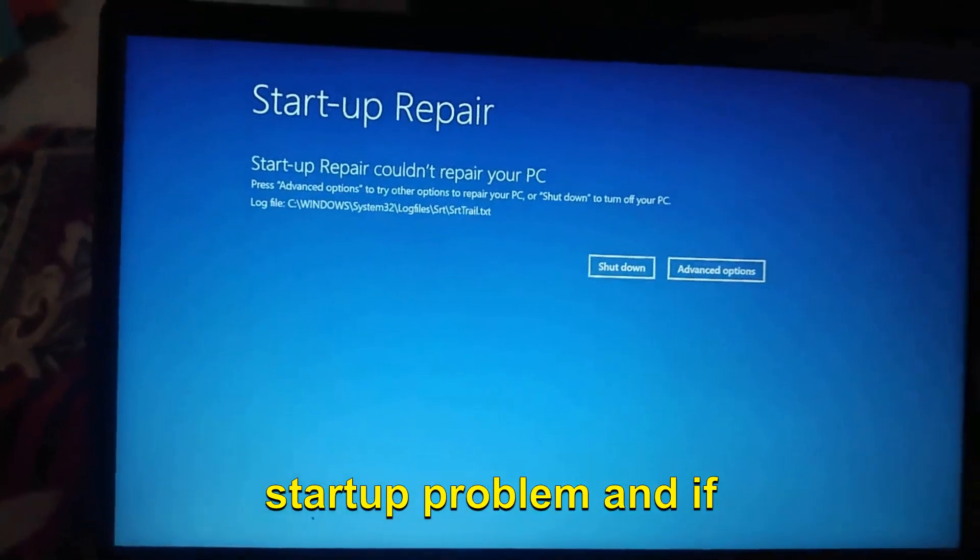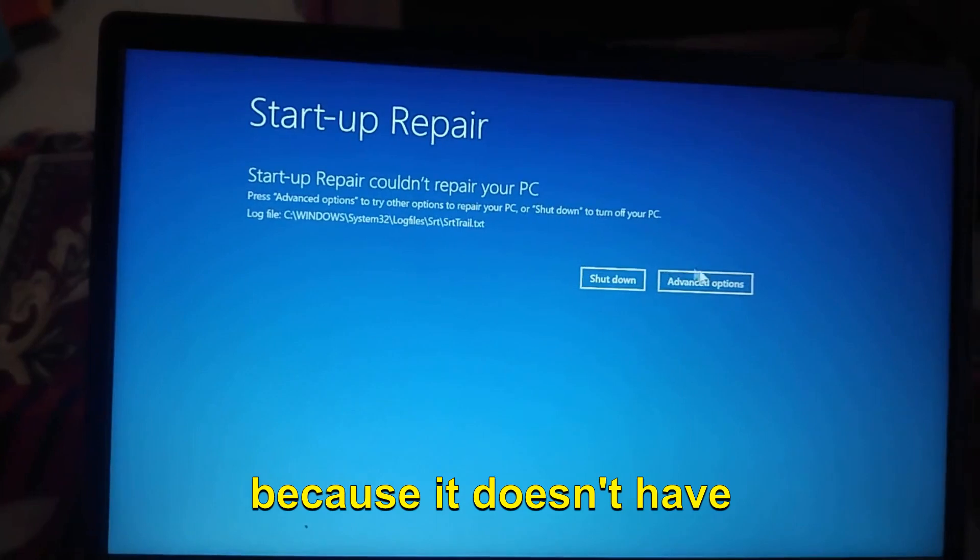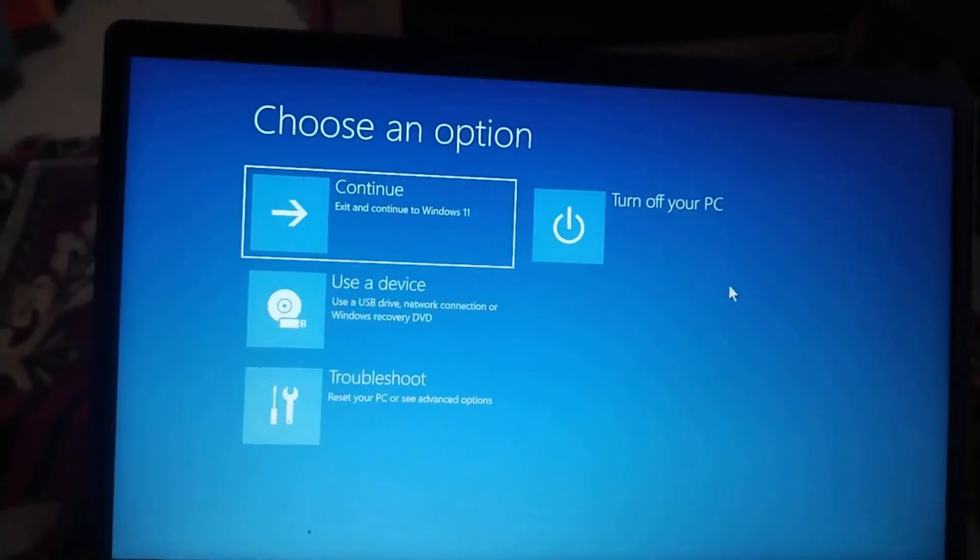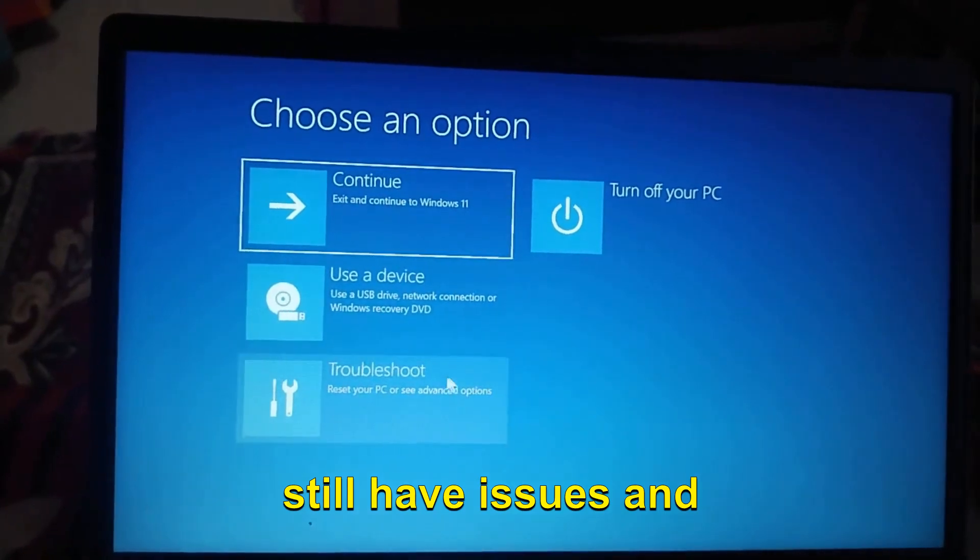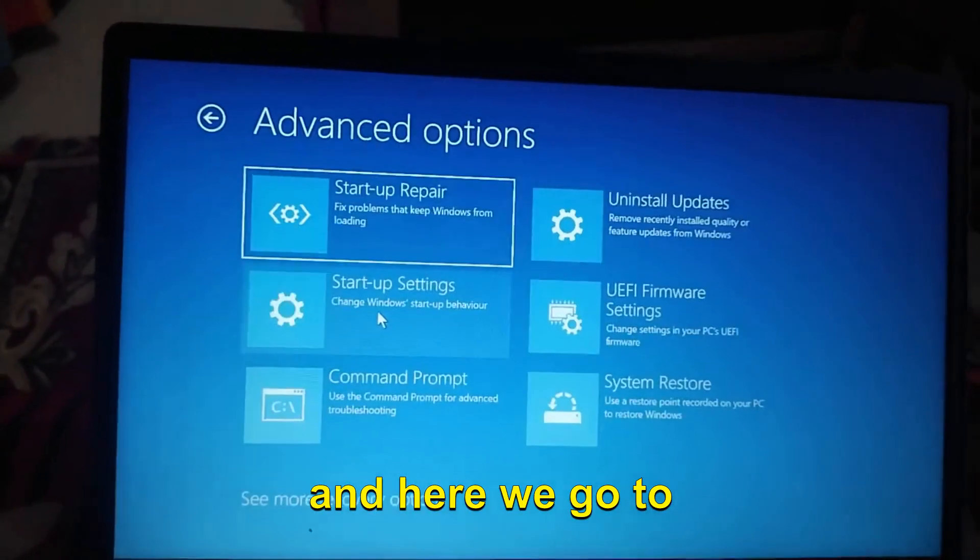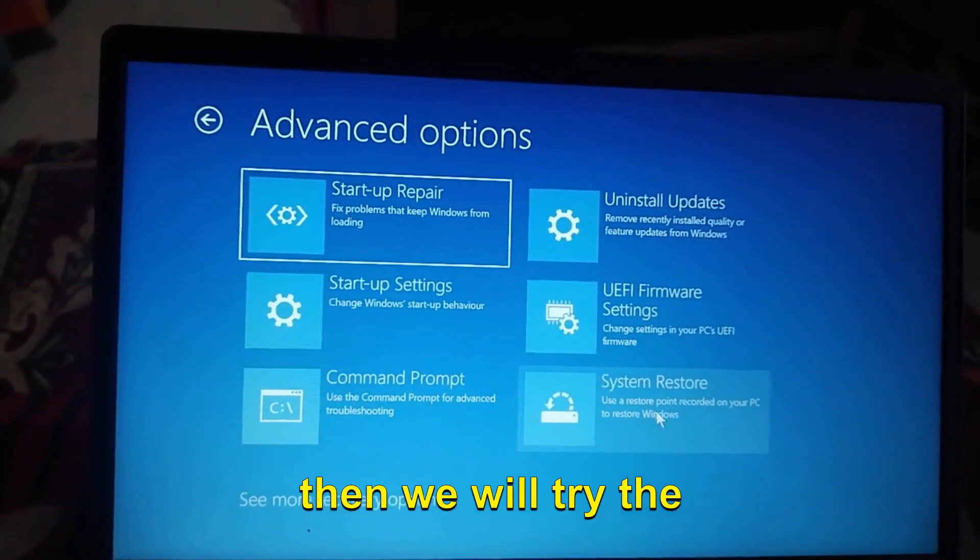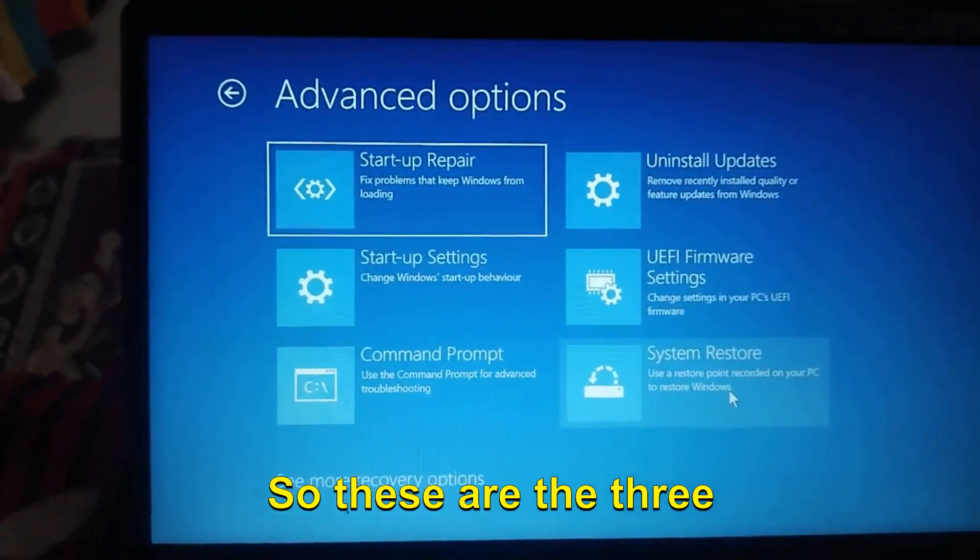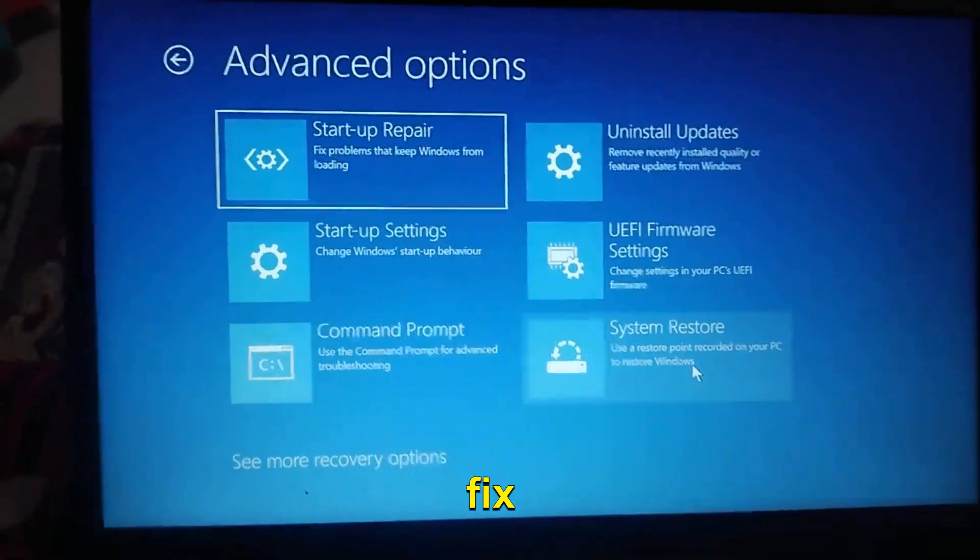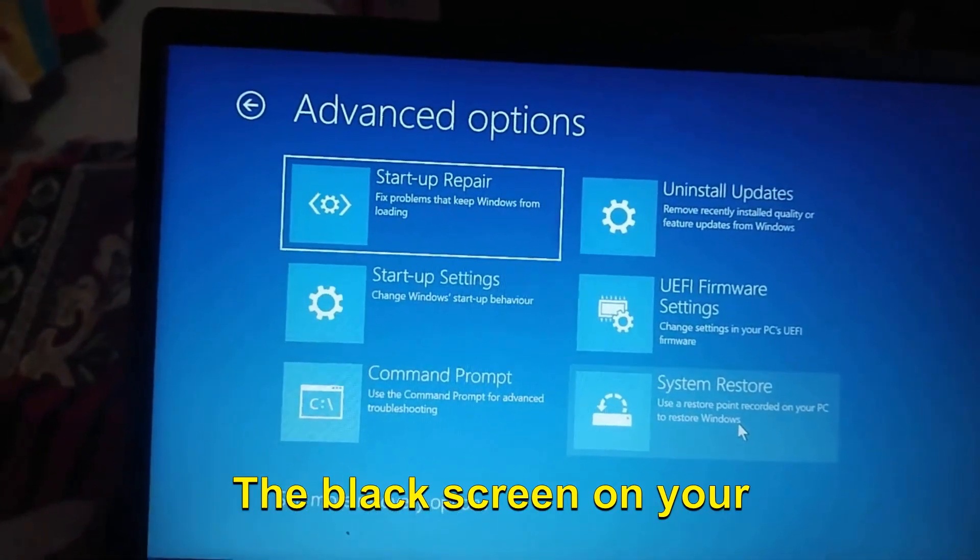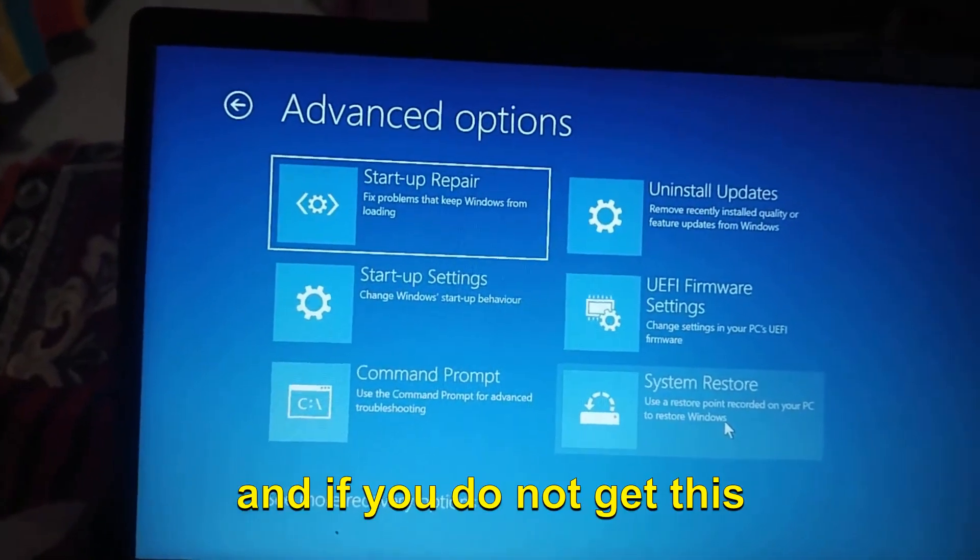If you get "Startup couldn't repair" because it doesn't have any issues, you can go back to Advanced Options if you still have issues. Then go to Troubleshoot, then to Advanced Options, and then we will try the System Restore. These are the three steps through which you can fix your startup issues and the black screen on your computer.